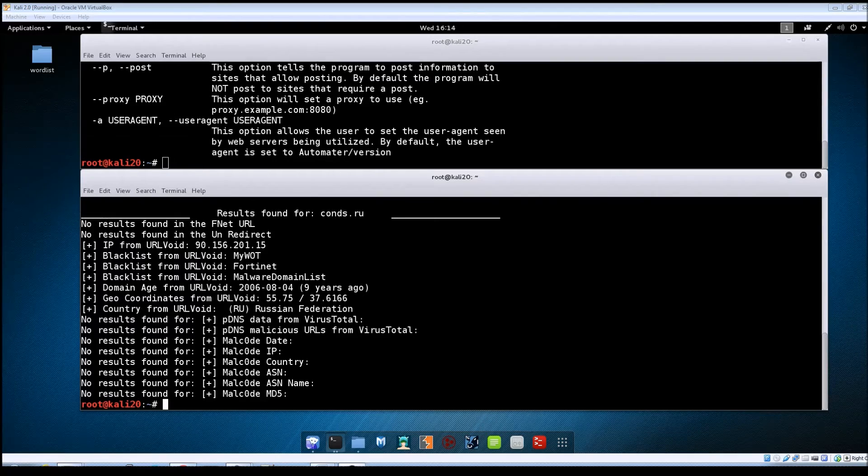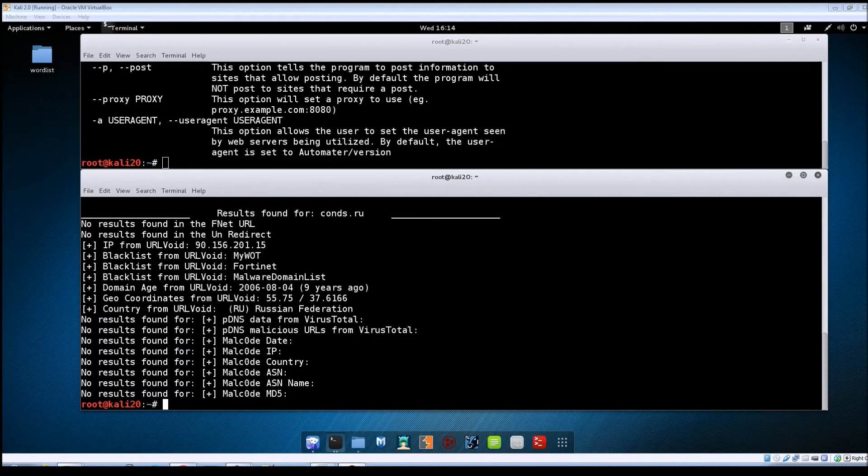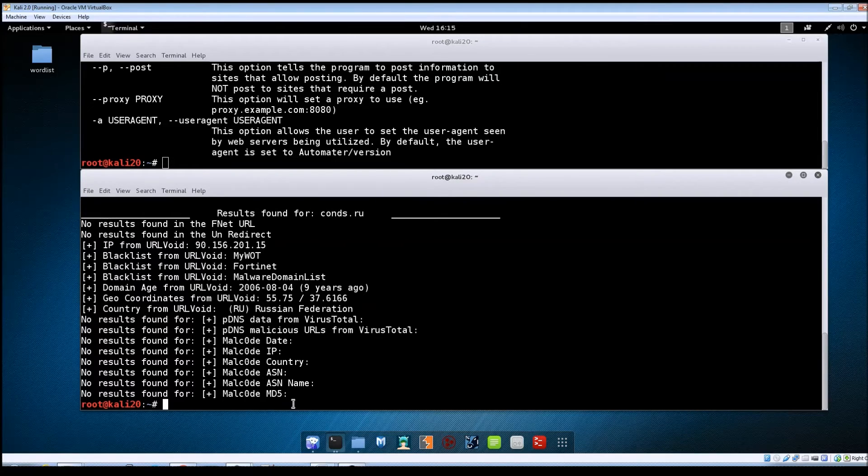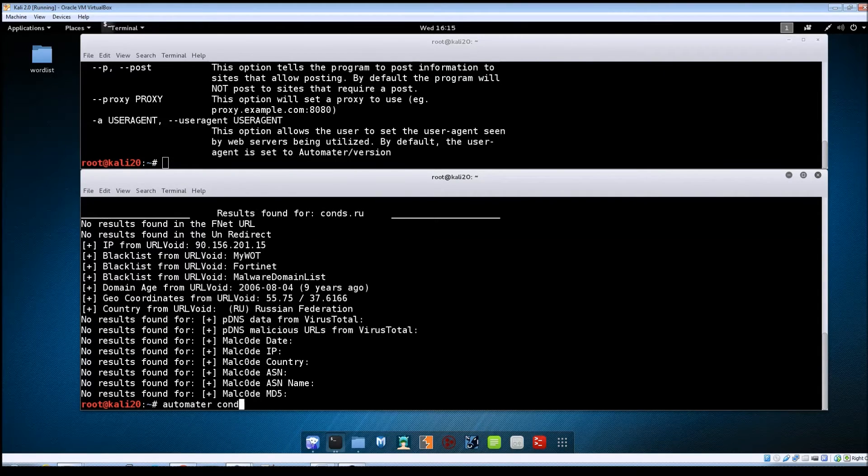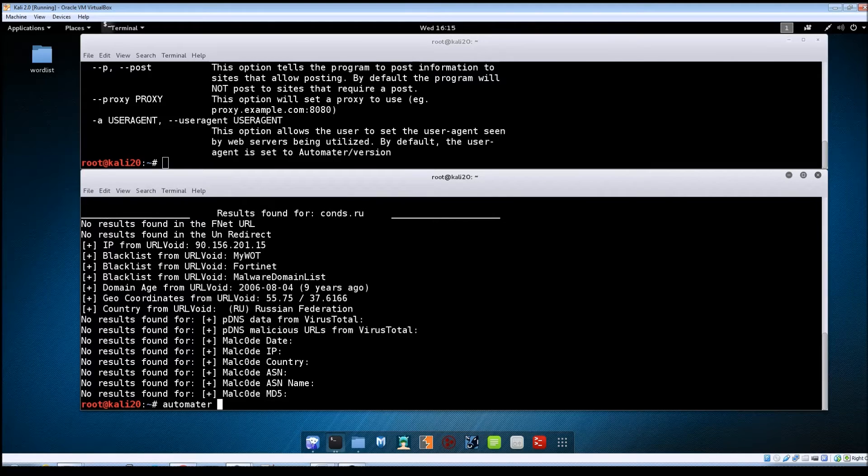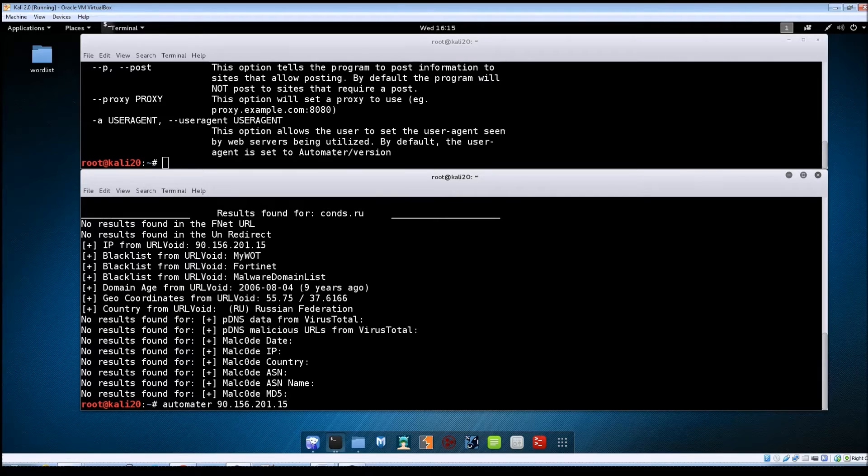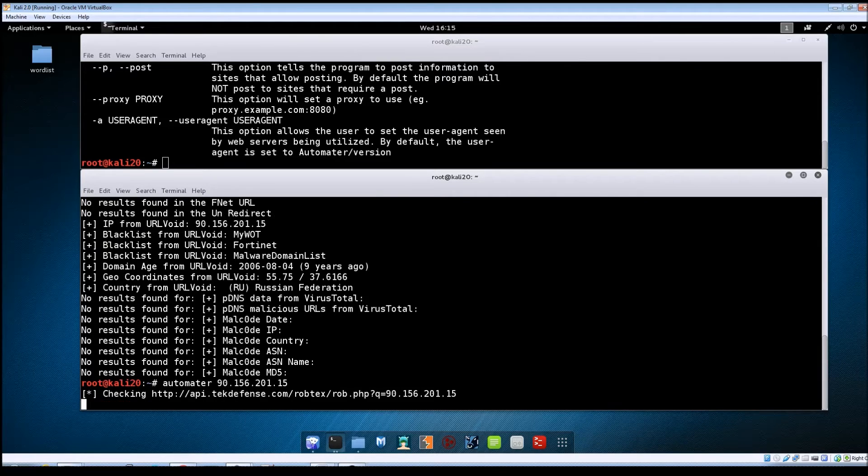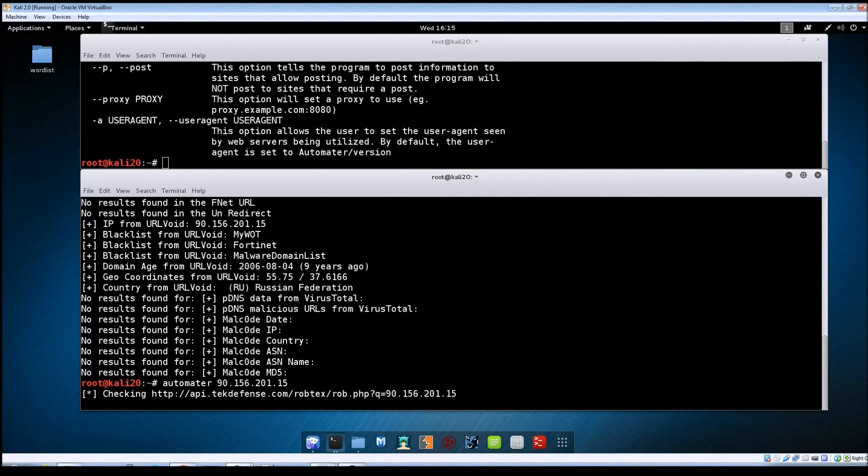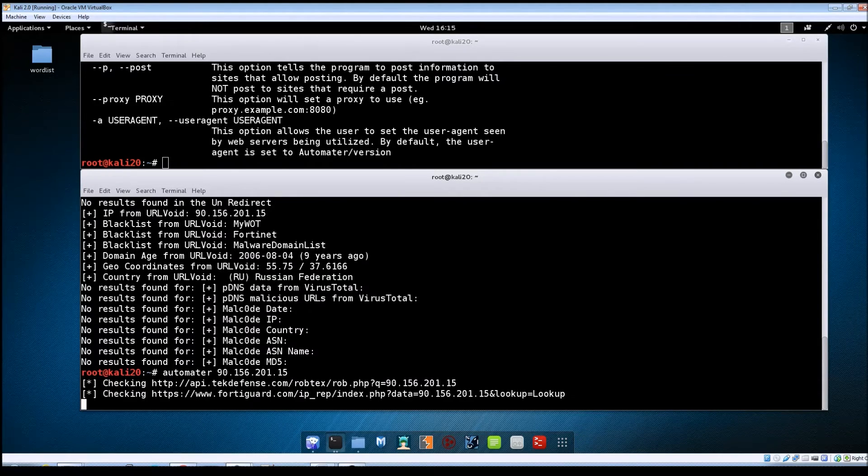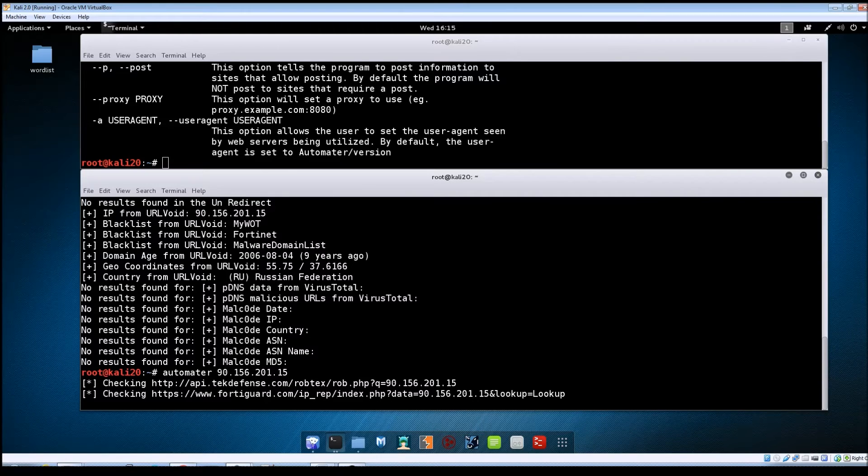So now let's just follow the same stream here. This time we'll do an IP analysis. I'm just going to use the IP address that it showed for this previous domain. We'll do 90.156.201.15 hit enter and then if you'll notice the sites that it's checking against will be a little bit different than what we did with the domain lookup.